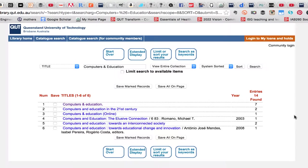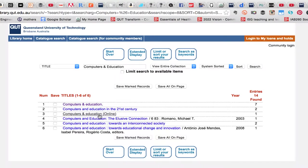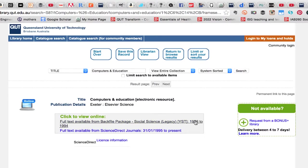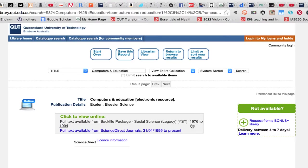Now there are six items here in the results. I'm going to take a guess that number three computers and education online is the journal title and I'm going to click on that and in fact it is the journal title. Now there are two links here to places that I may potentially be able to find this article. The first link is to an historical archive of the journal.